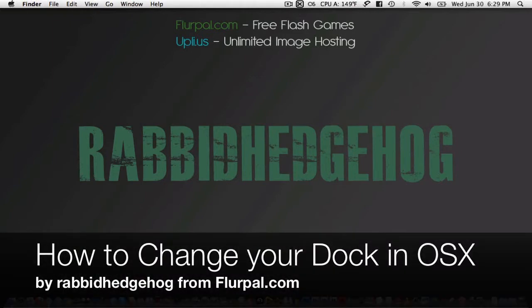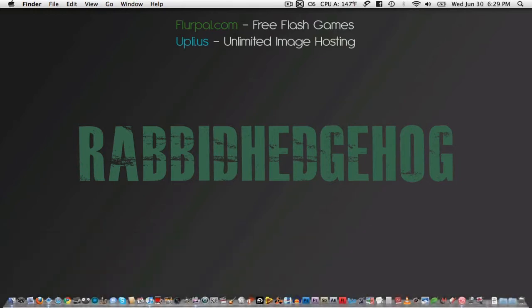Hey guys, this is RabbitHedgehog from Furpal.com and today I wanted to show you how to change the appearance of your dock. Note that this trick only works with Mac OSX Leopard and Snow Leopard.